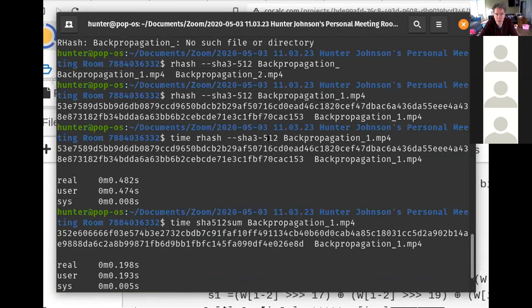SHA-3 is not exactly Keccak — the NSA changed a couple of parameters, which has made the hyperparanoid crypto community reluctant to use it. If you're a cryptocurrency fan, you might know that cryptocurrency depends a lot on hashing for proof of work, Merkle trees, and all kinds of things. In Ethereum, they don't use SHA-3, they use Keccak, because those parameters added by the NSA might somehow weaken the algorithm.